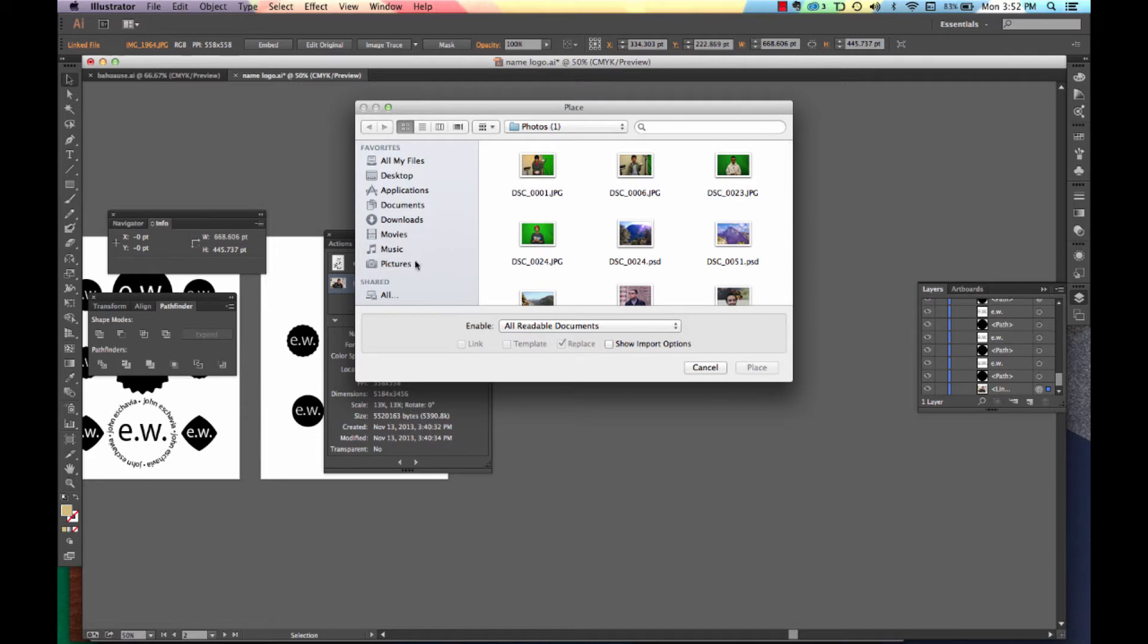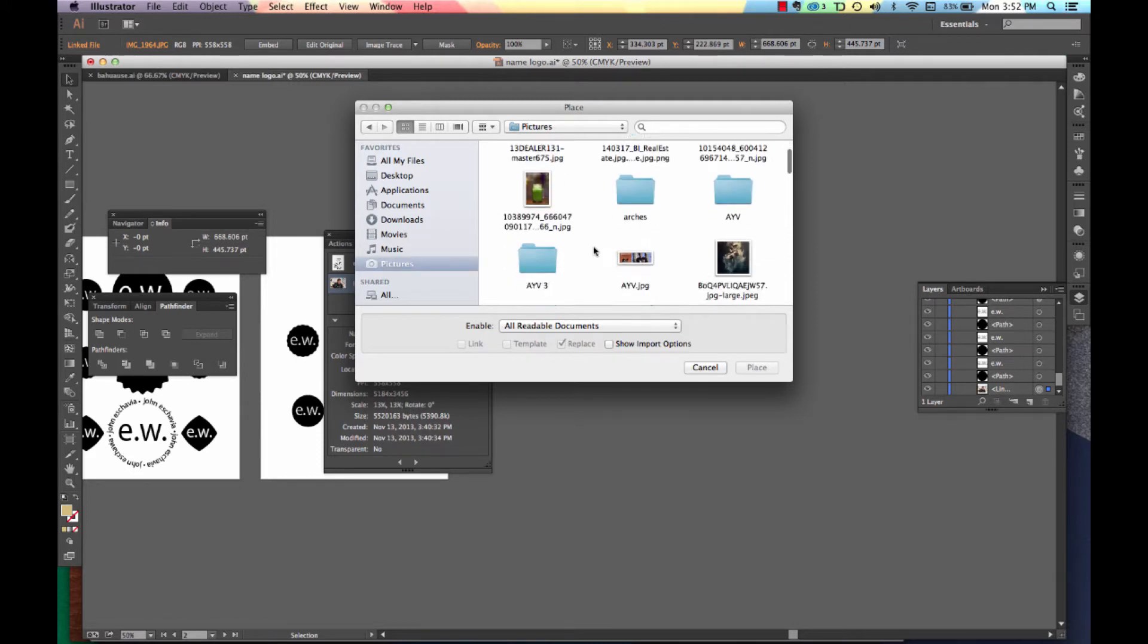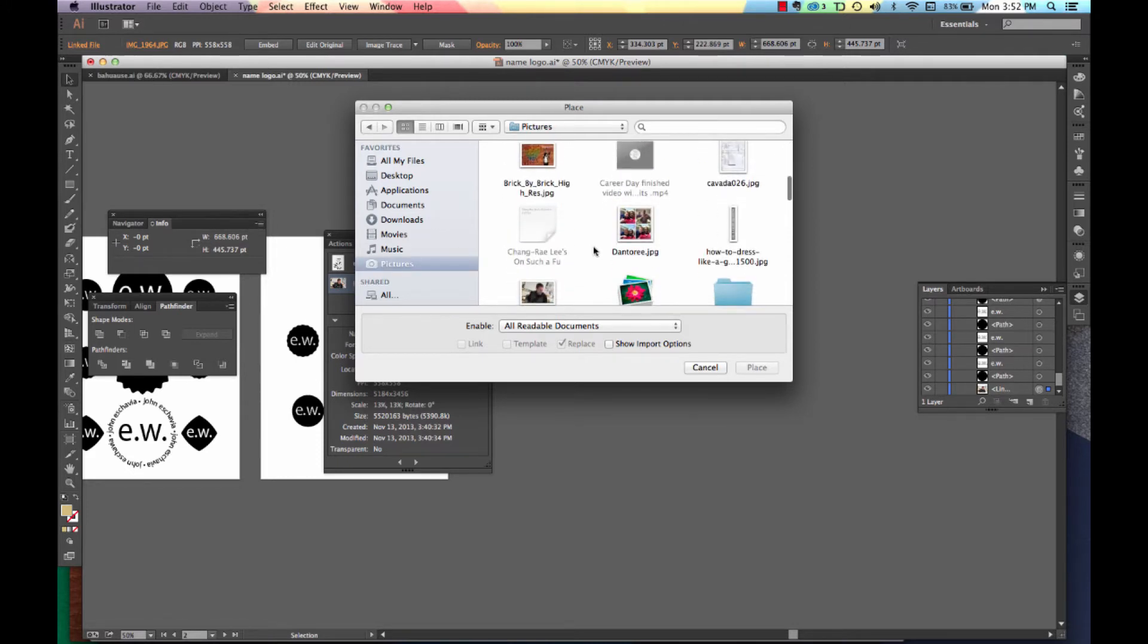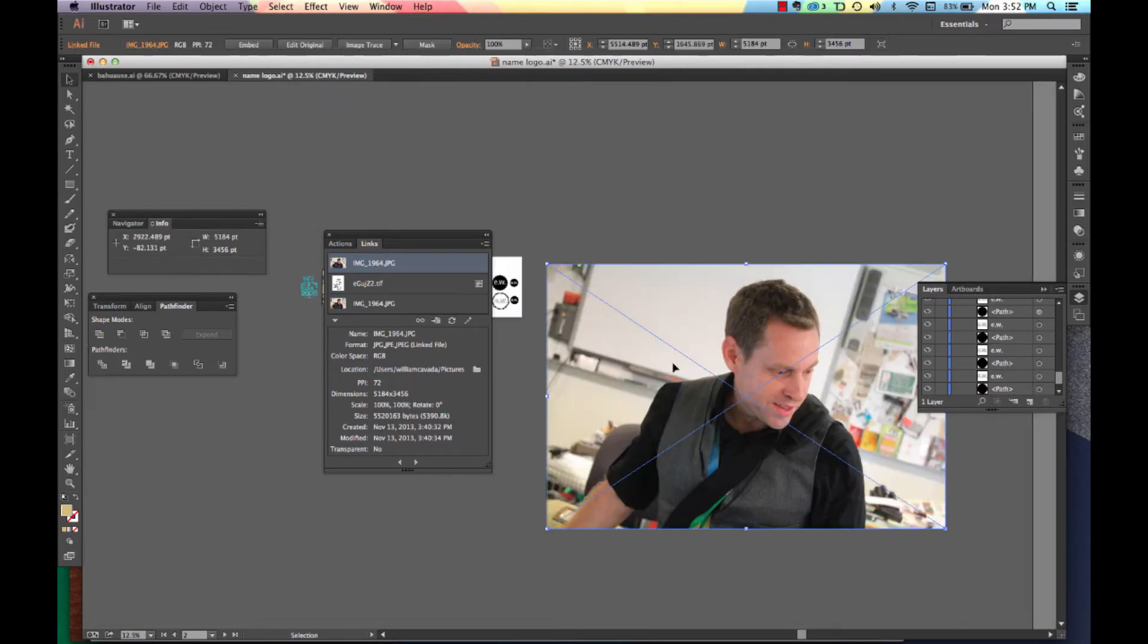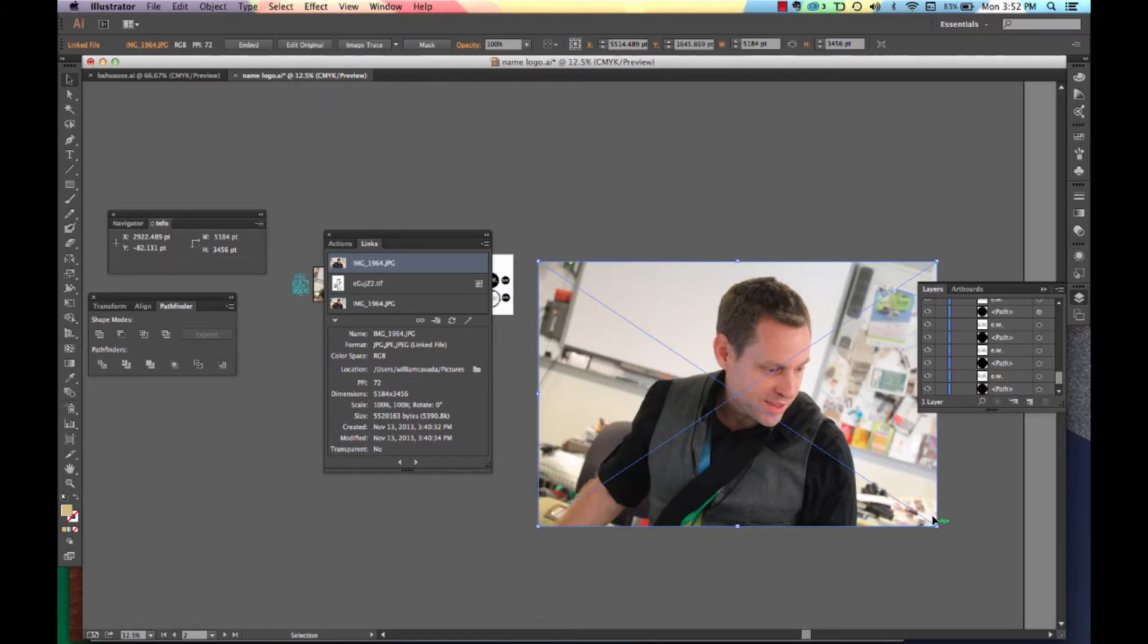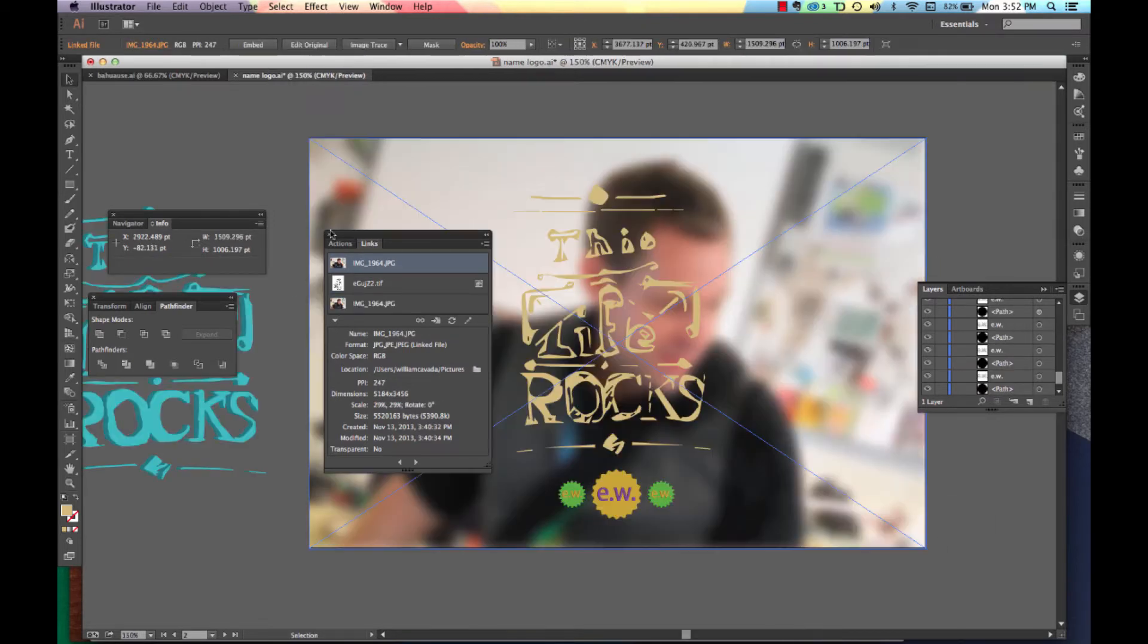And in Place, locate your picture of your selfie. I'm going to locate my picture. Now that you have your picture, we're going to resize it.